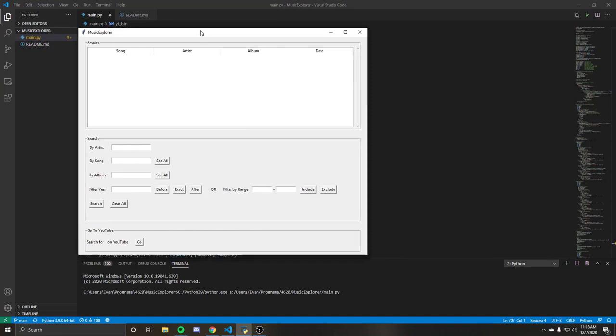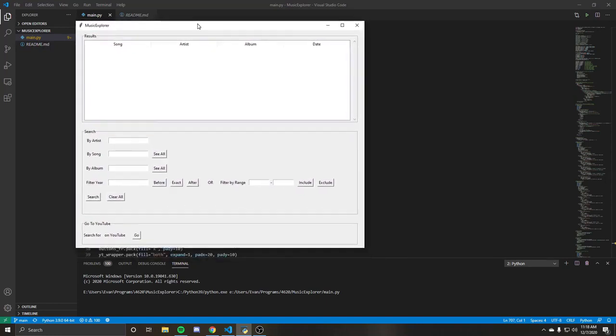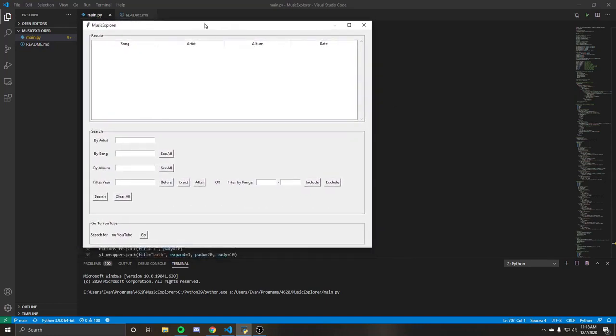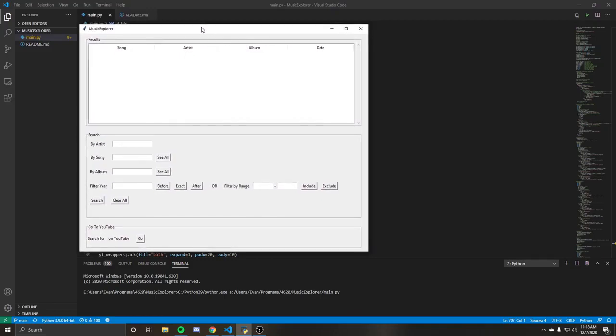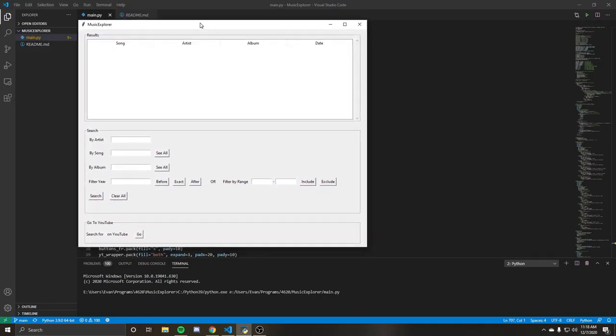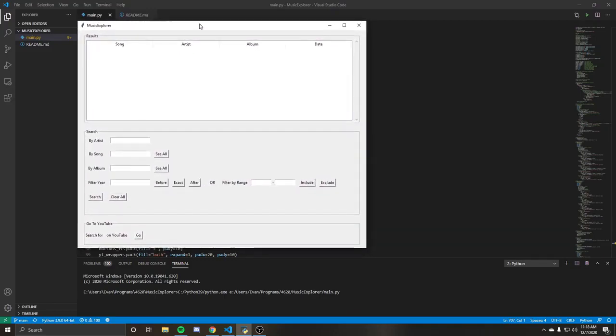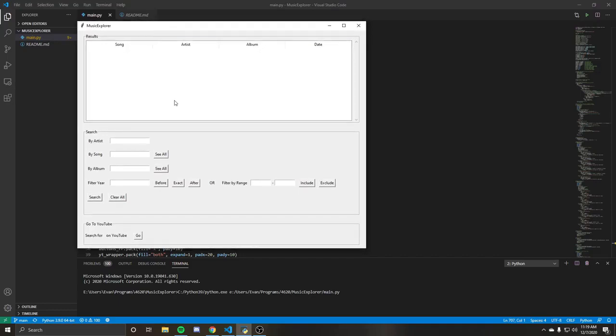So what I have done for my database's final project is create a music explorer that will allow a user to query on a database. It's the MusicBrainz database, which is an open source database that has a lot of metadata for a lot of music.